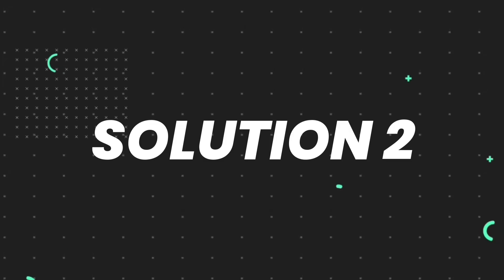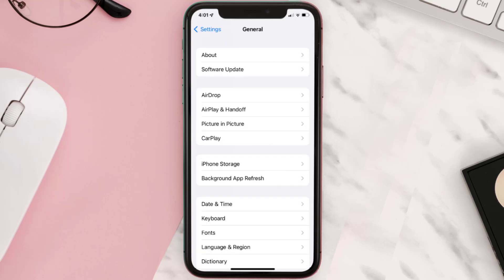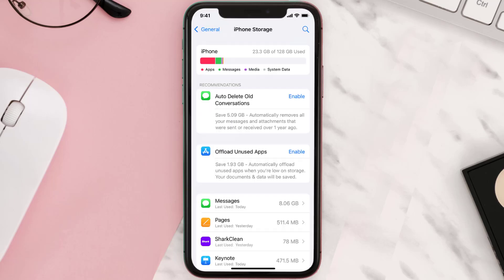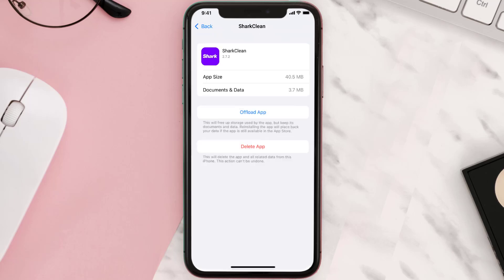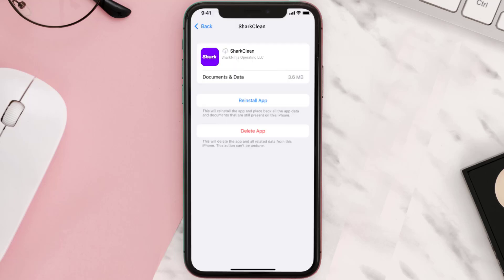If you still encounter this issue, you need to clear the app cache. Go to your device settings, scroll all the way down to General and tap on it, then tap on iPhone Storage. Search for the Shark Clean app, tap on it, and once you're on this screen, tap on Offload App and tap again to confirm. It'll take a bit for processing and then a reinstall button will show up.